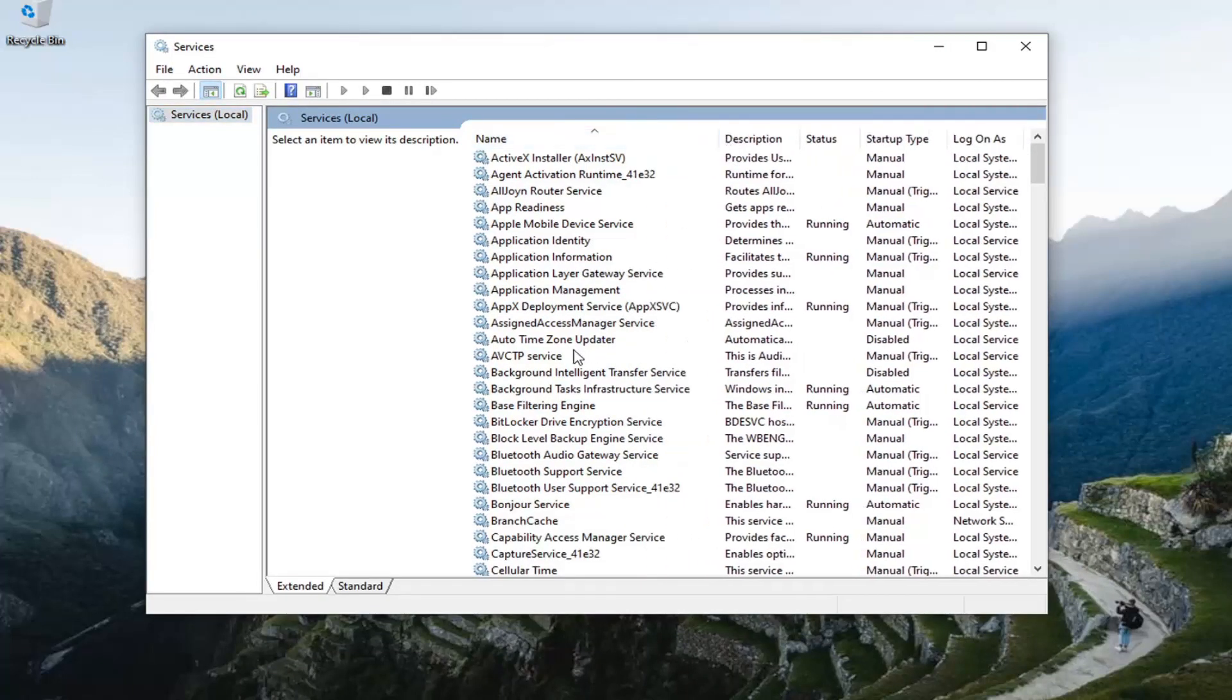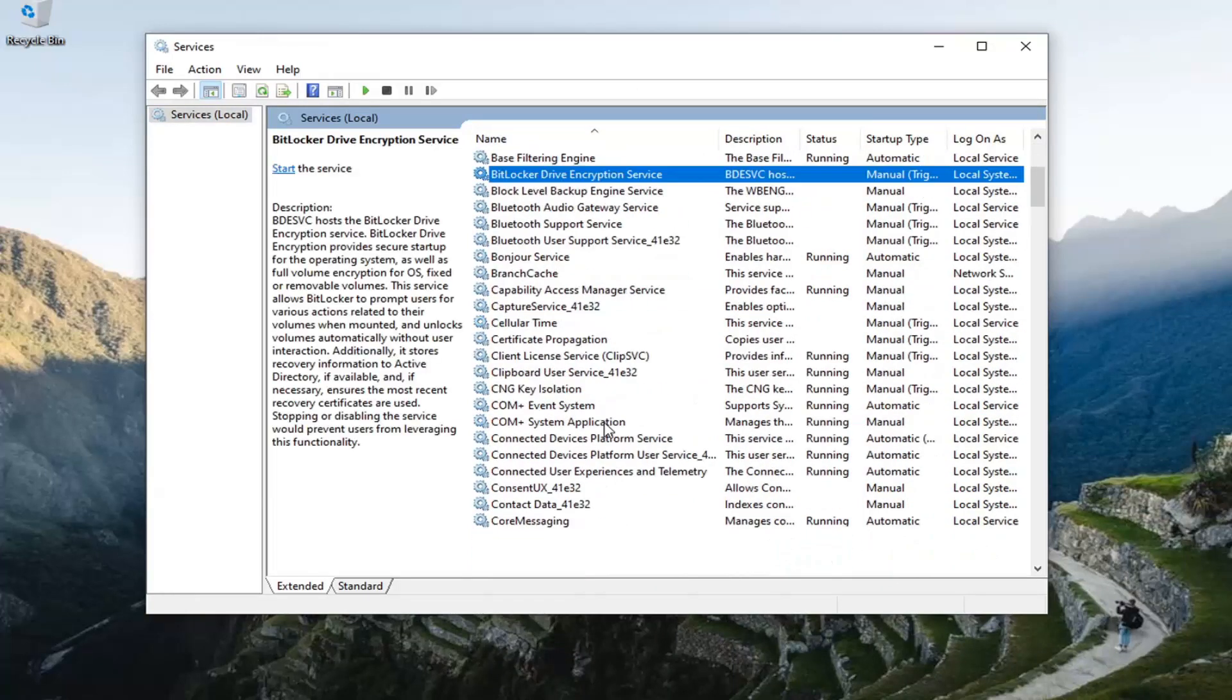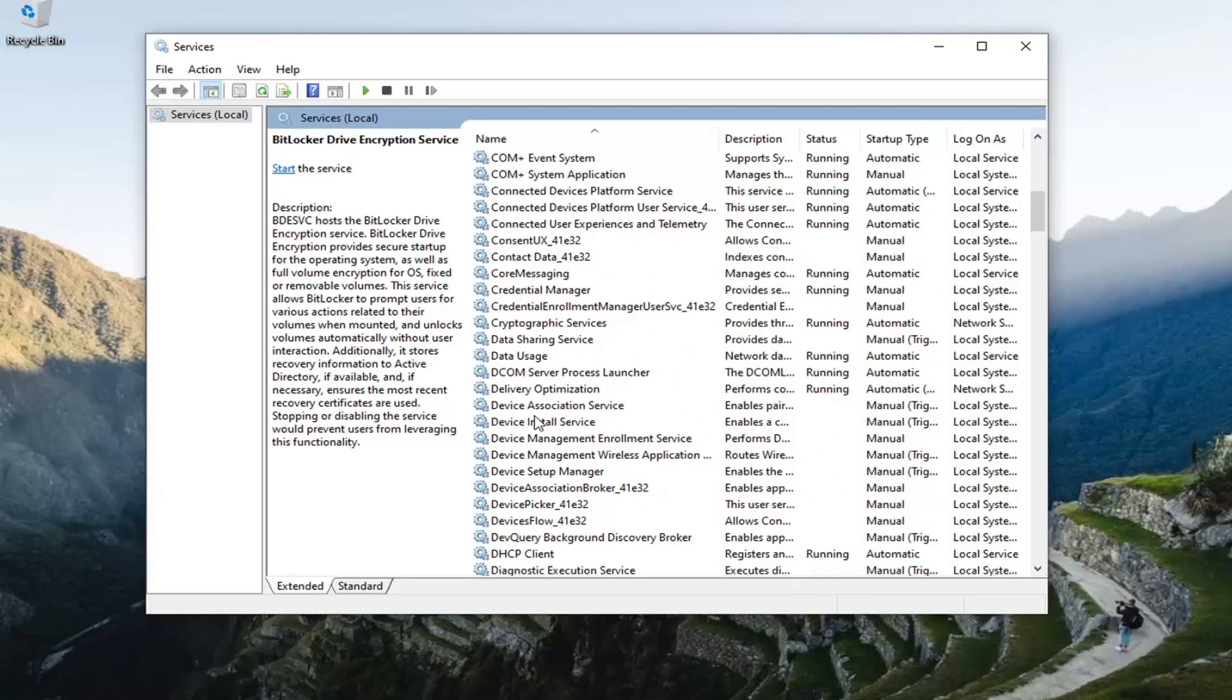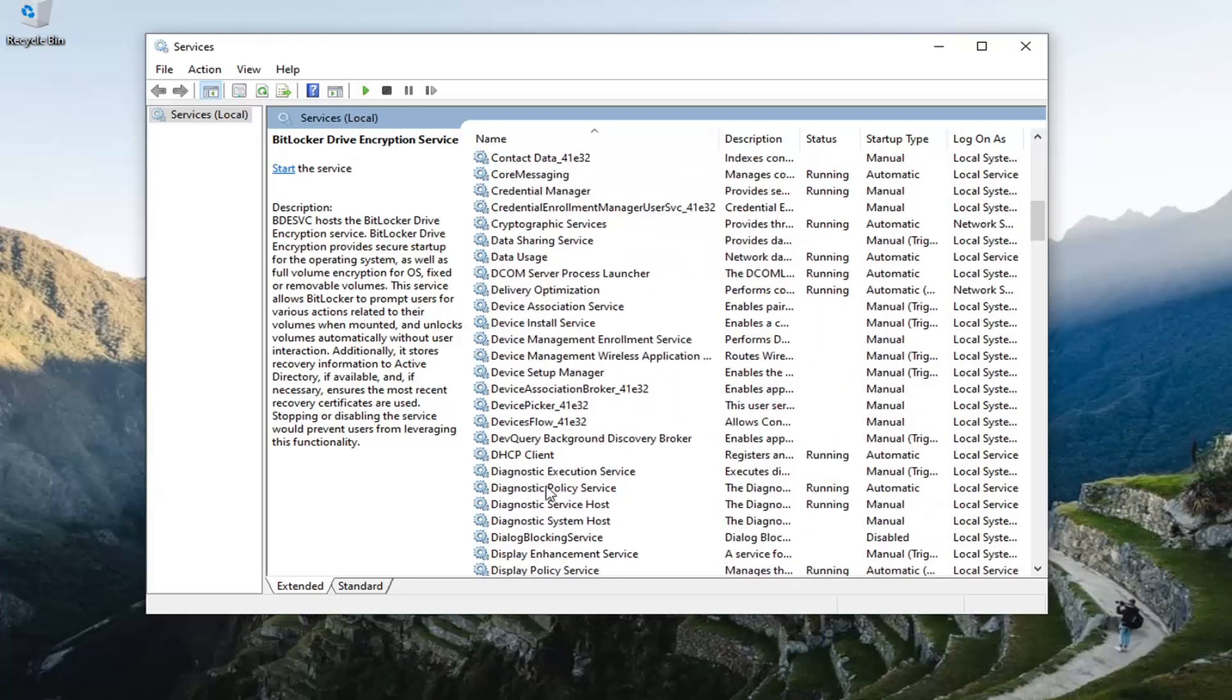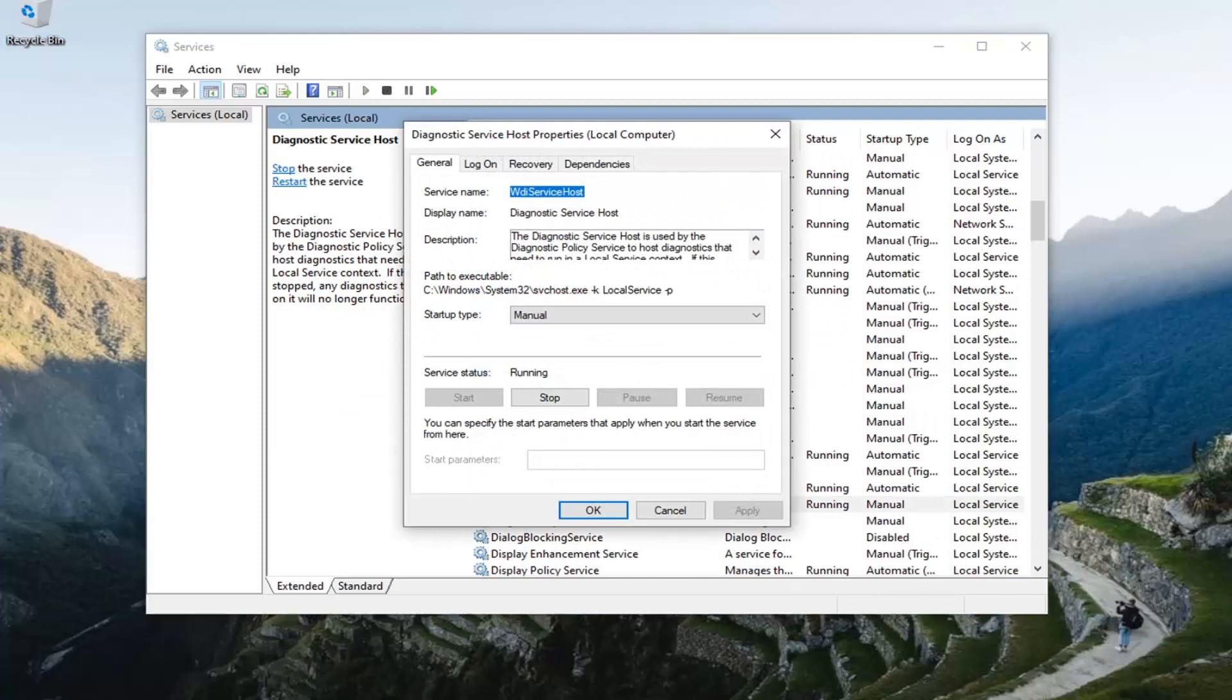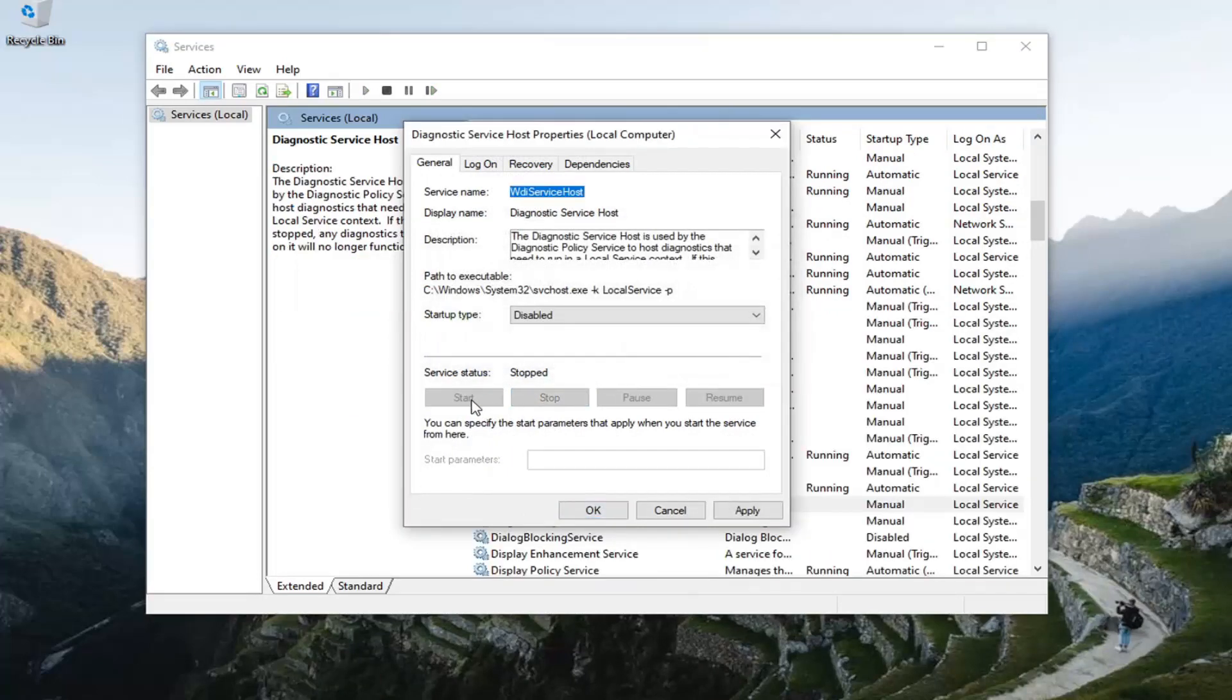You want to first locate the diagnostic service host. So locate that here and double click on it. Set startup type to disabled and if service status is running, select stop. And then select apply and okay.